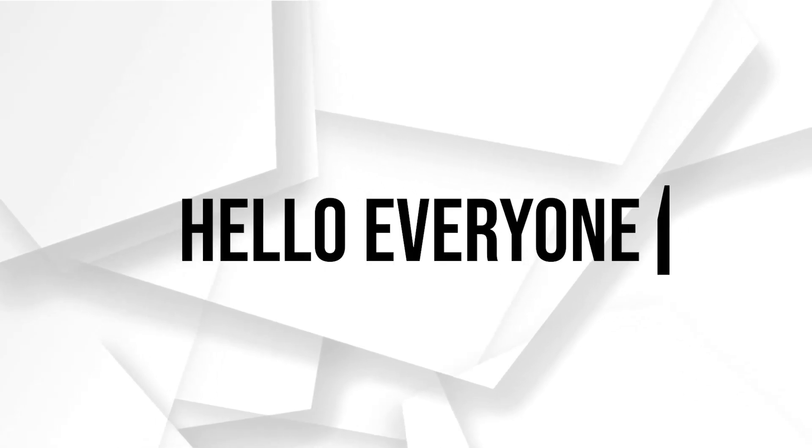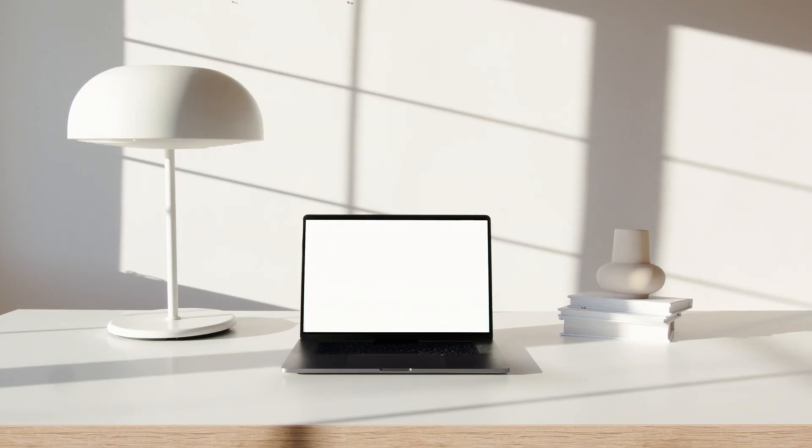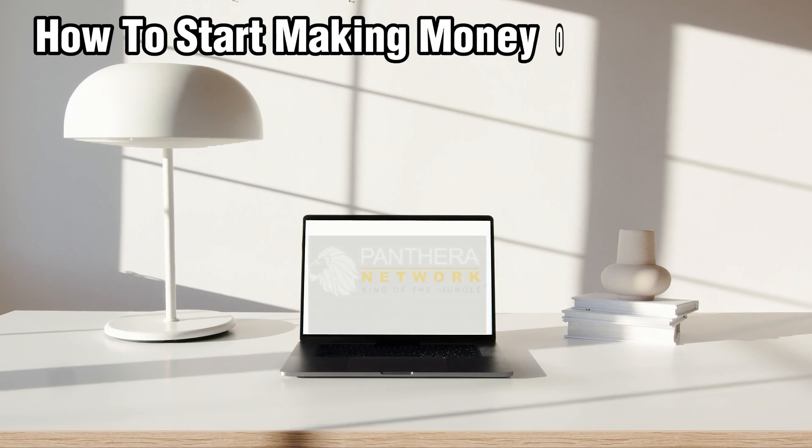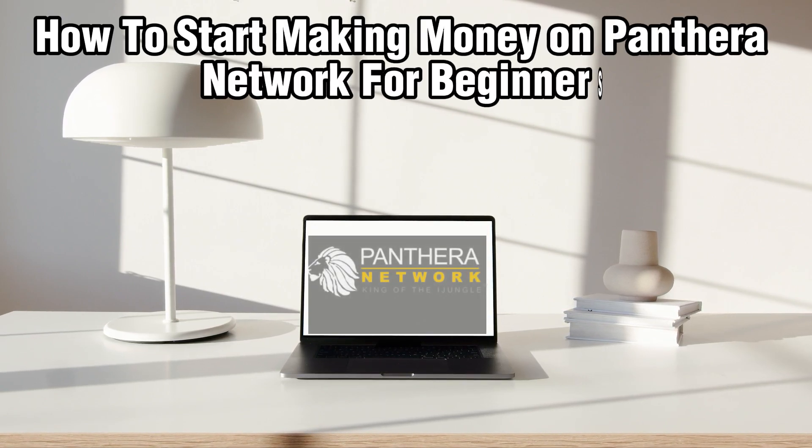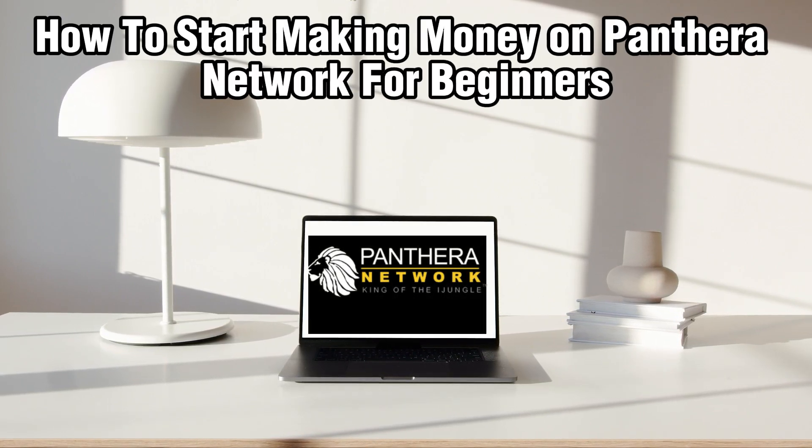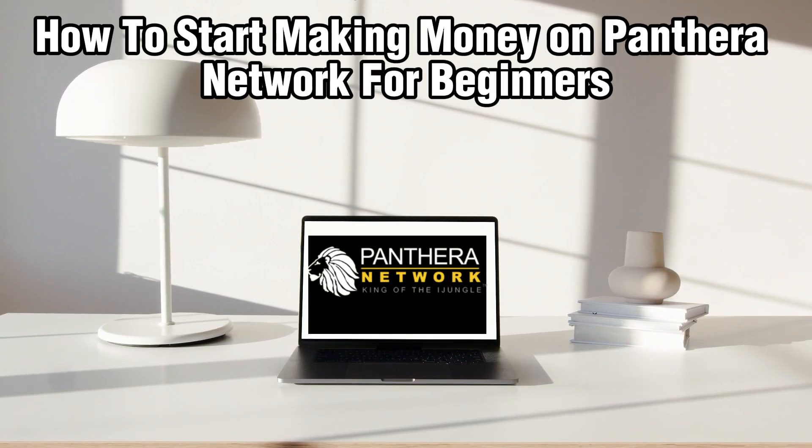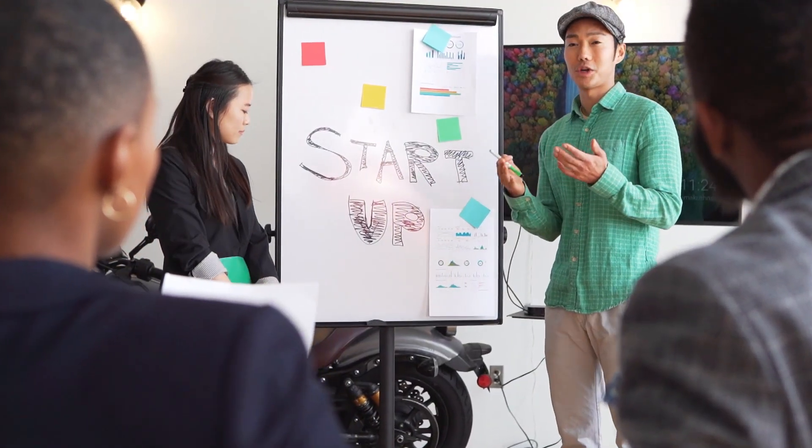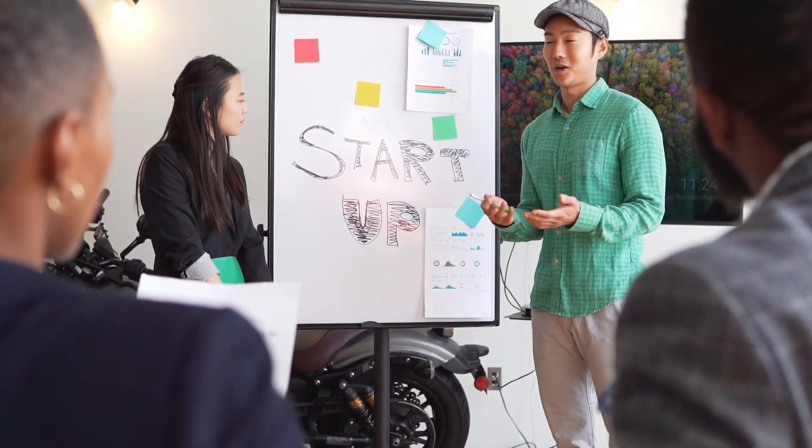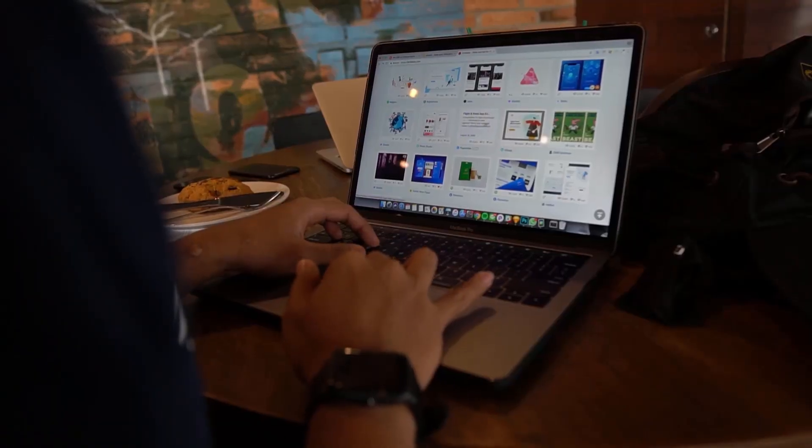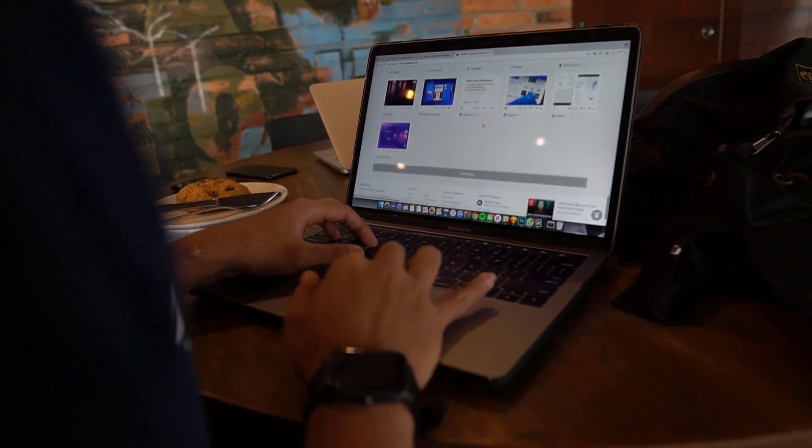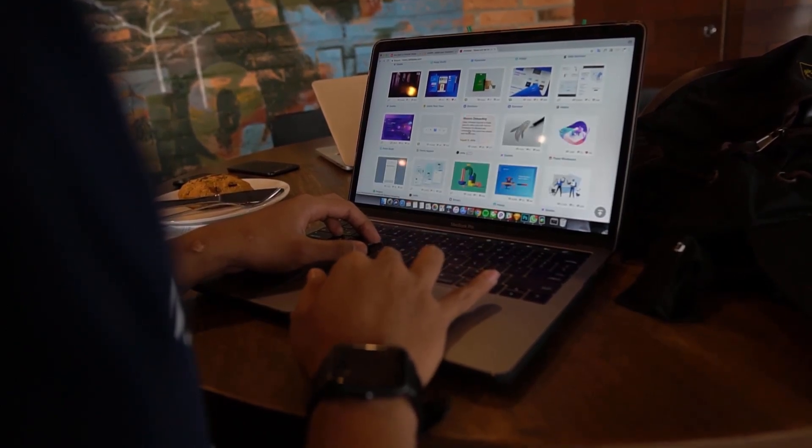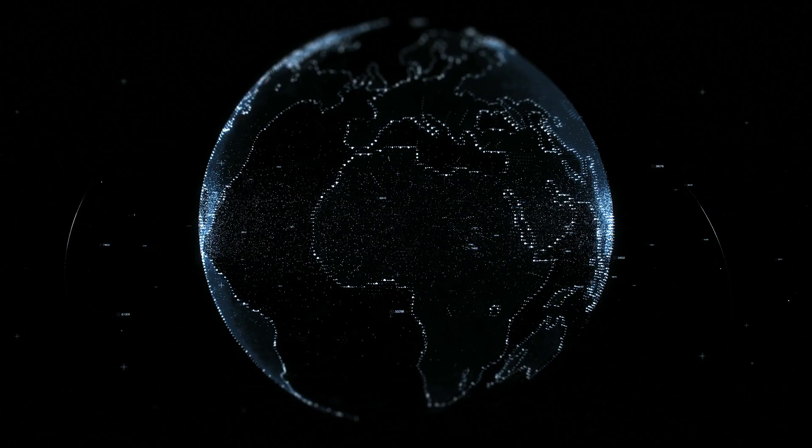Hello everyone and welcome back to our channel. In today's video I'll be showing you how to start making money on Pantera Network for beginners in 2024. So if you're ready to step into the world of affiliate marketing and start earning online, today we're going to explore the Pantera Network, which is a leading affiliate platform in 2024.